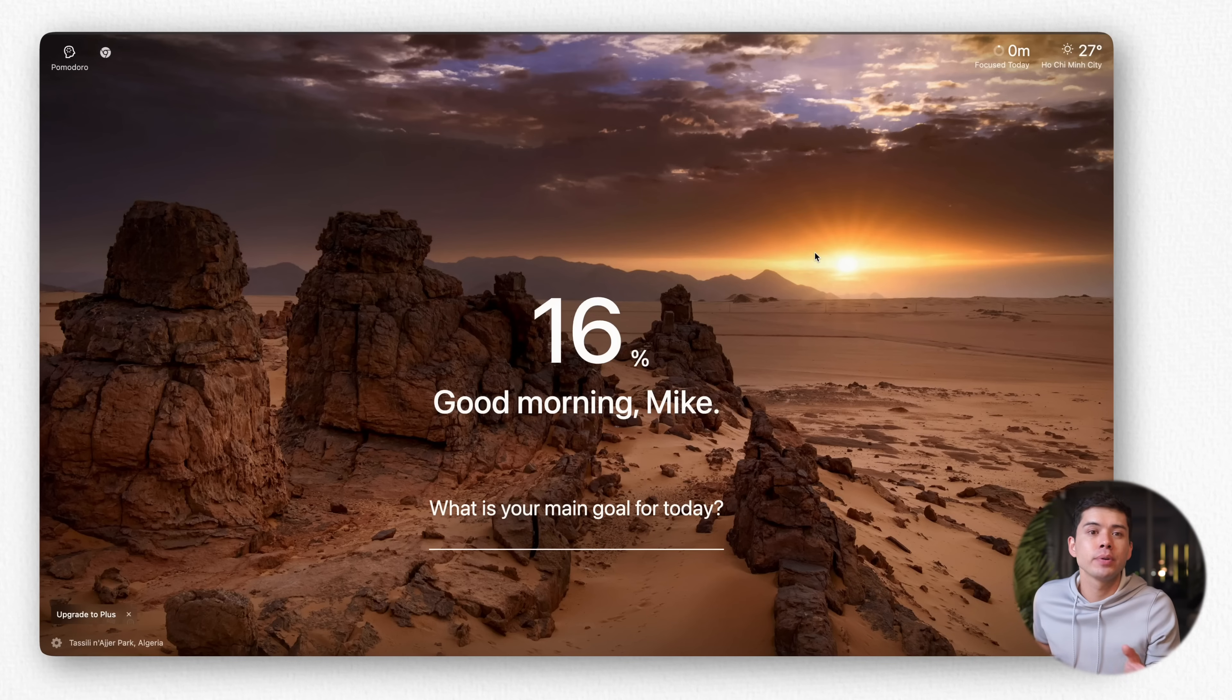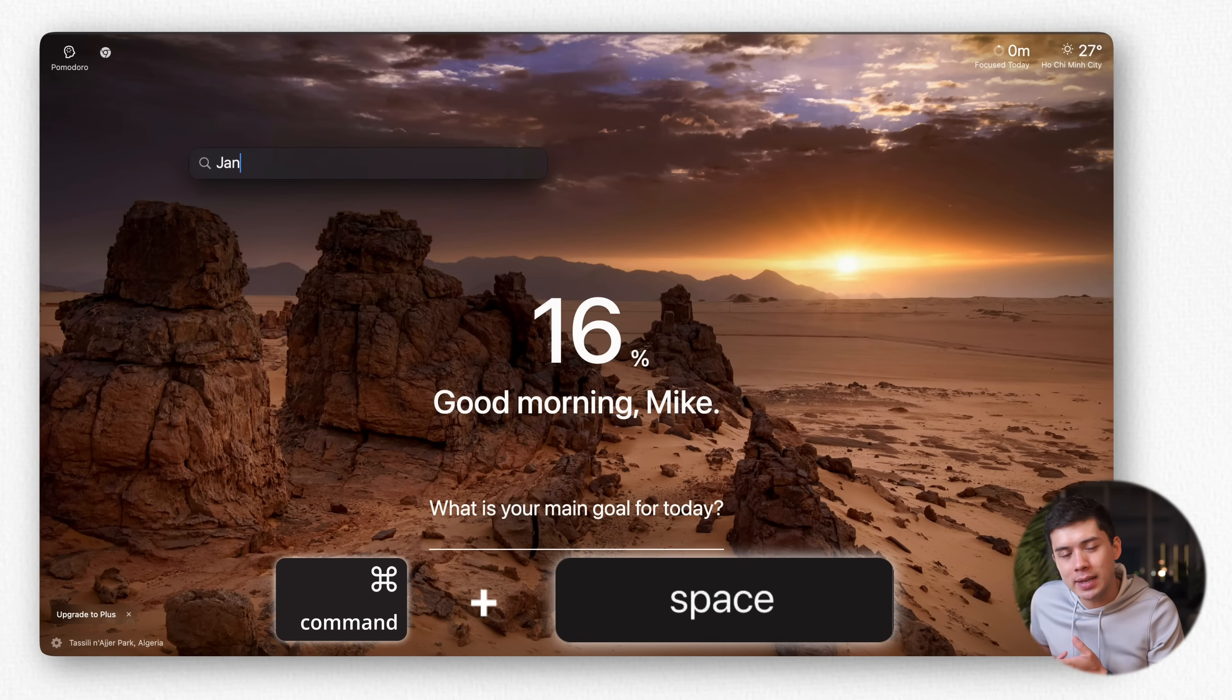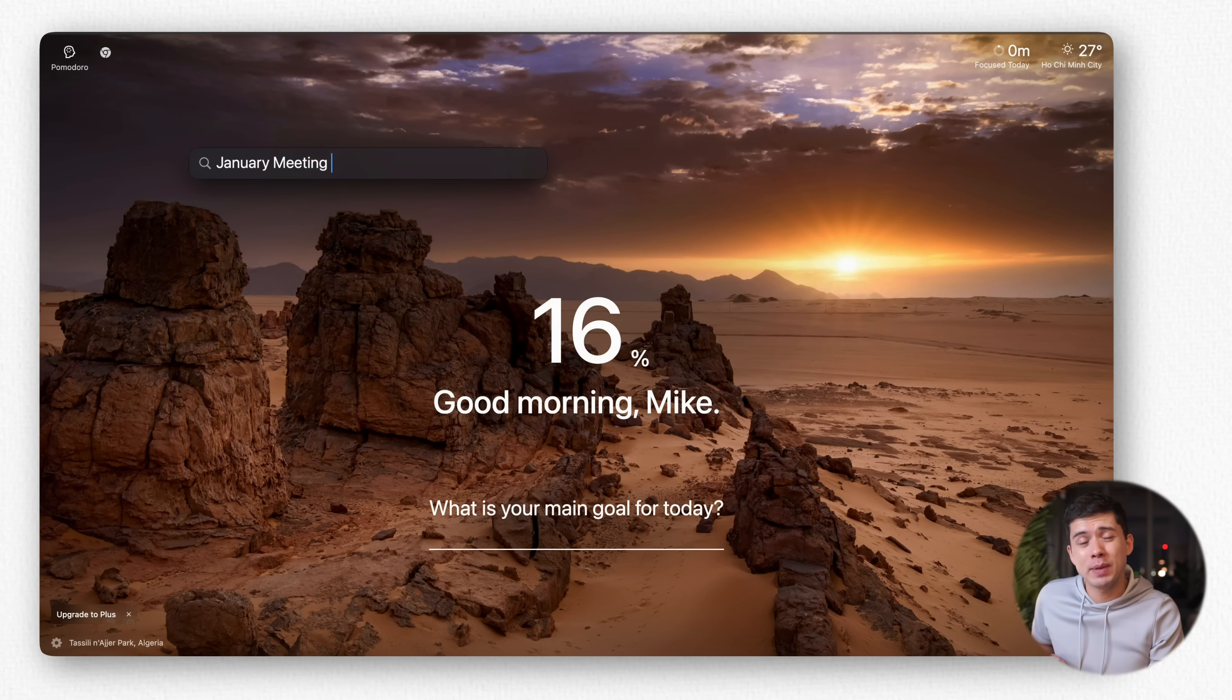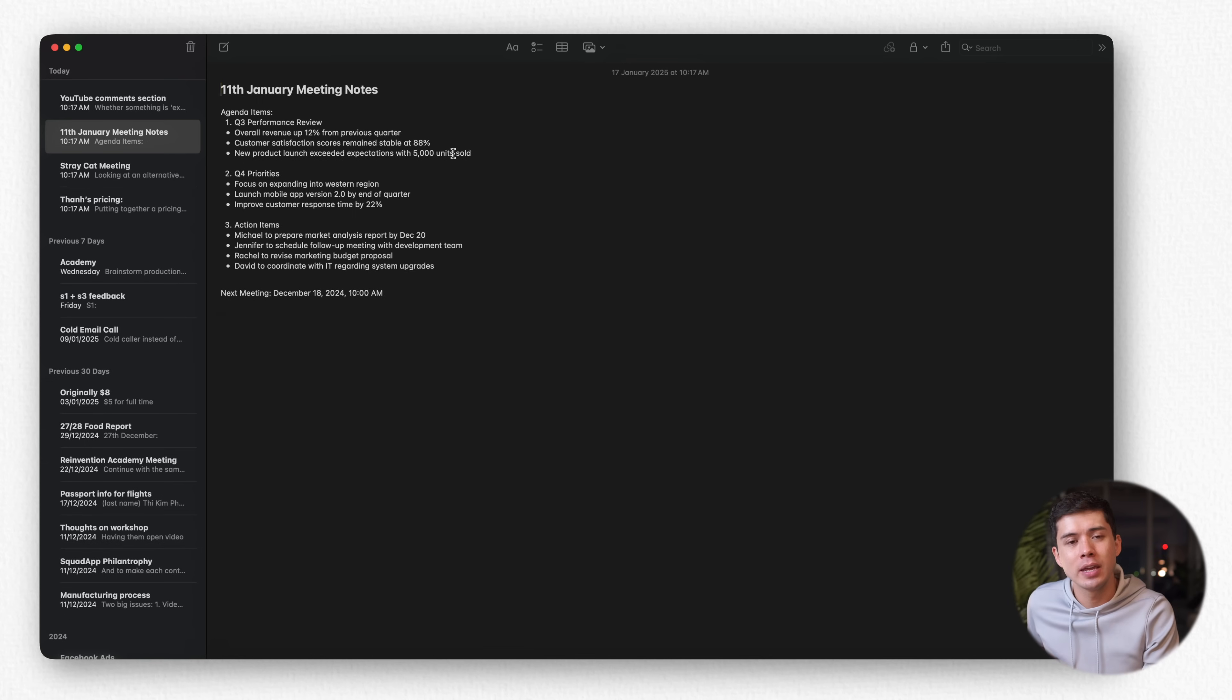For example, I have a Chrome browser open, I press Command plus Space, and I type in January meeting notes, and I press Enter, and immediately it opens up with my January meeting notes.